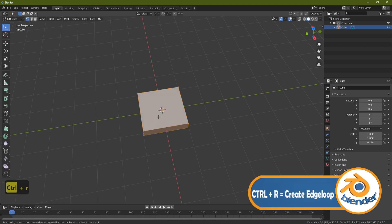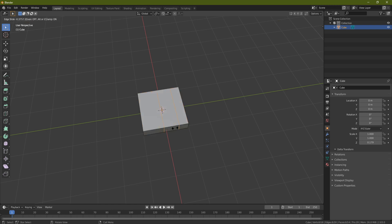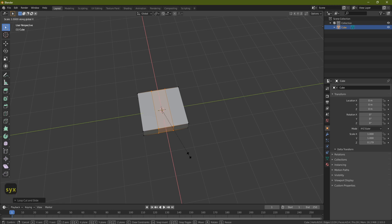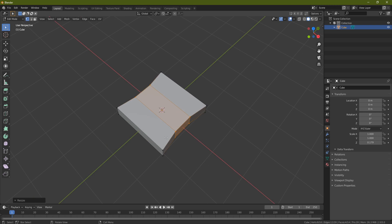Press Tab to go into edit mode, then Ctrl R — that's going to enable us to bring in an edge loop, which means we can manipulate along it once placed. Press 2 on the numpad to get two edge loops, left click, then right click to drop it right in the center. Now press S and X and just bring this in a little bit — already we can see something that resembles a tank track.